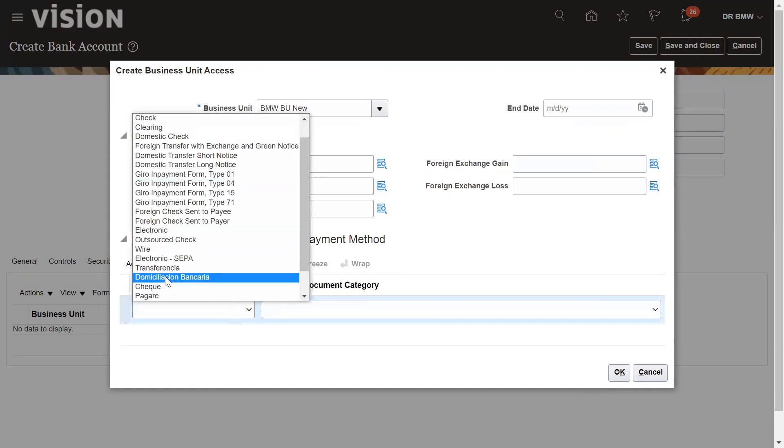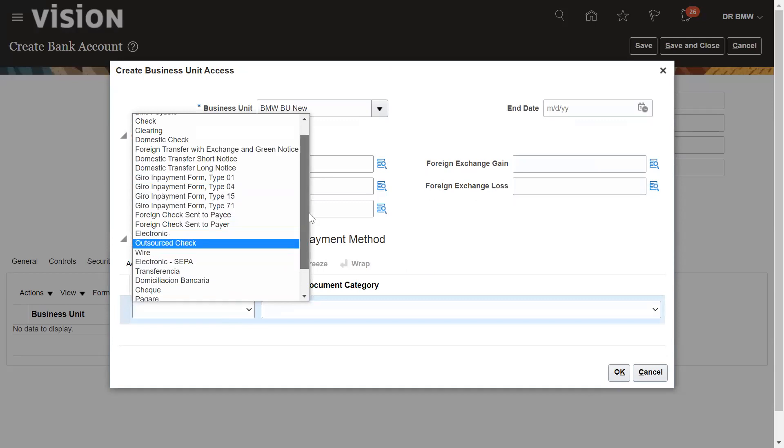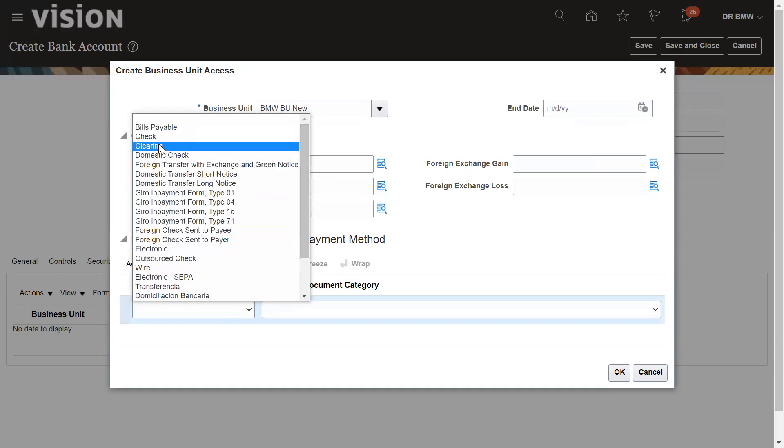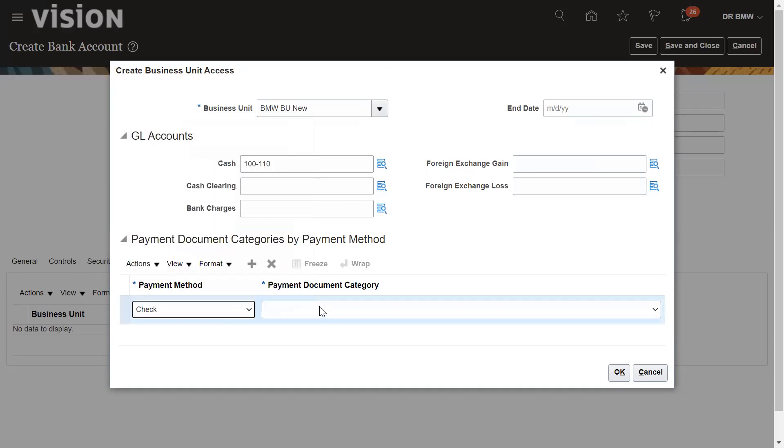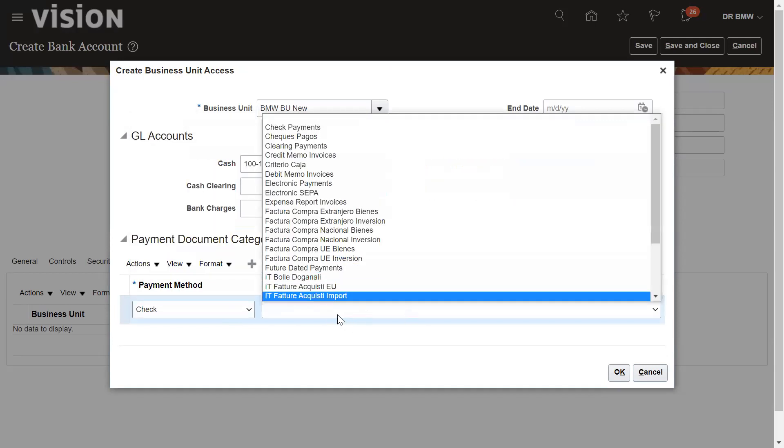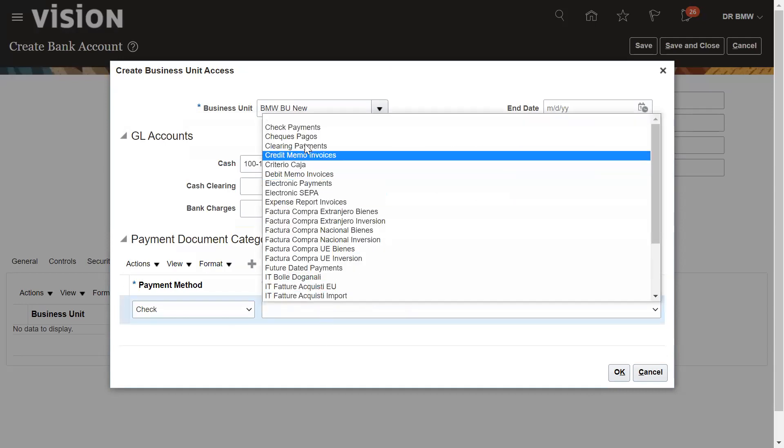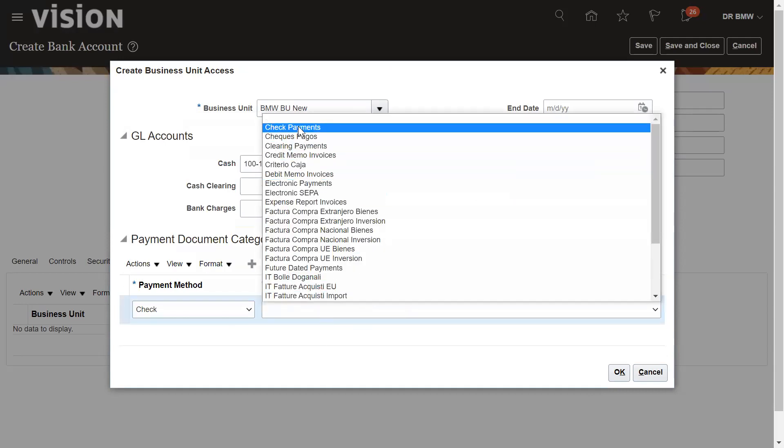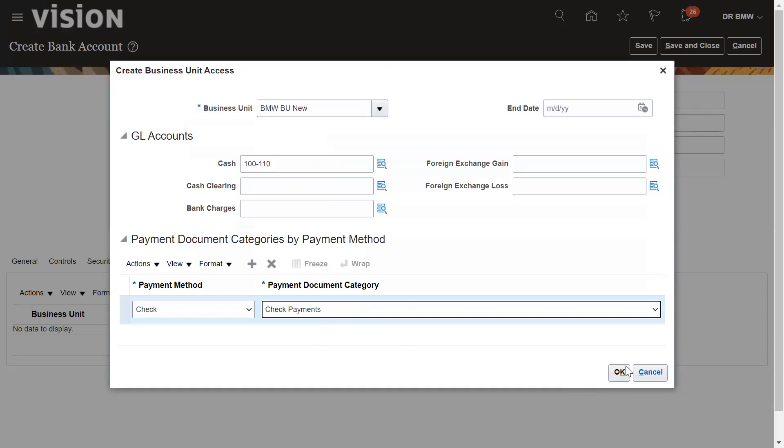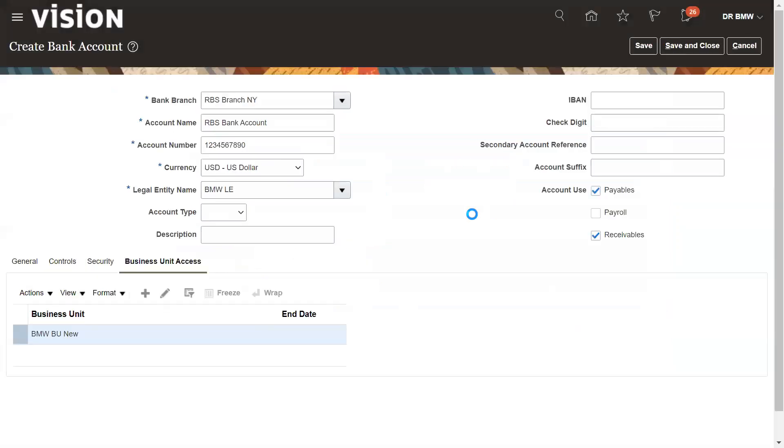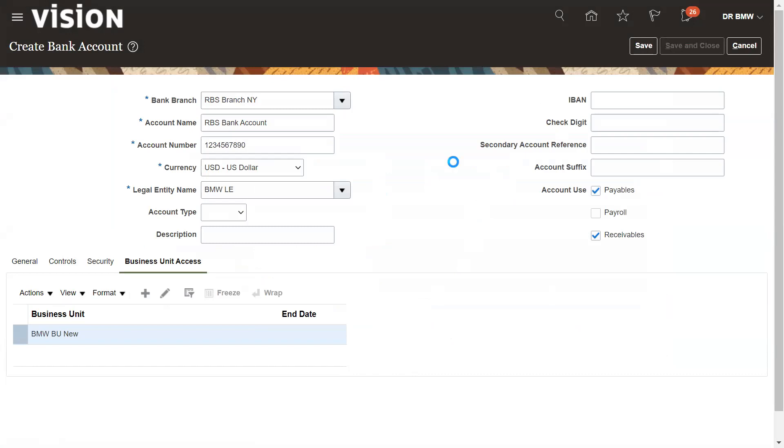Suppose for check payment, document category also check payment. So this is how we can define the bank account and save and close.